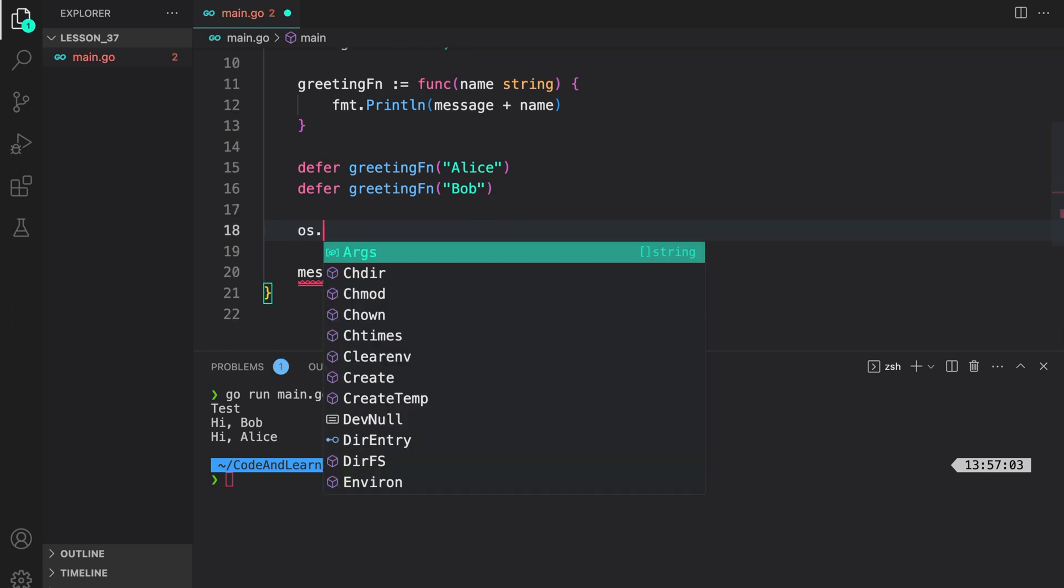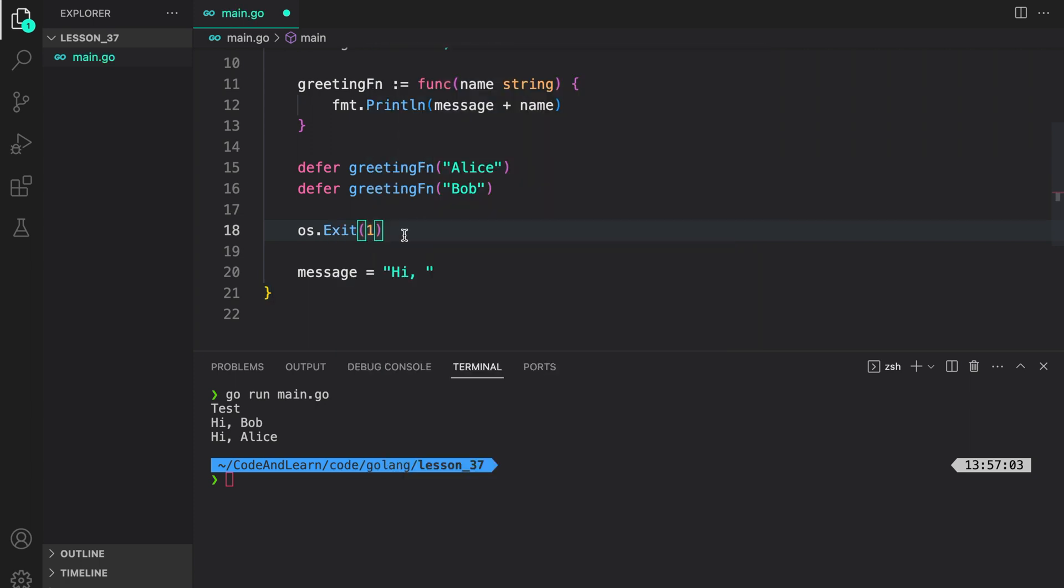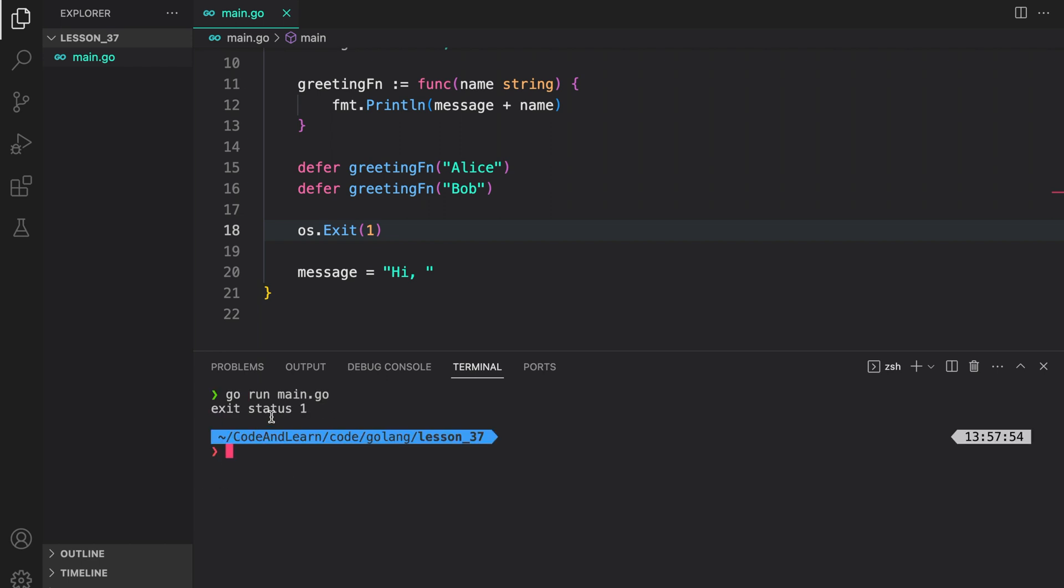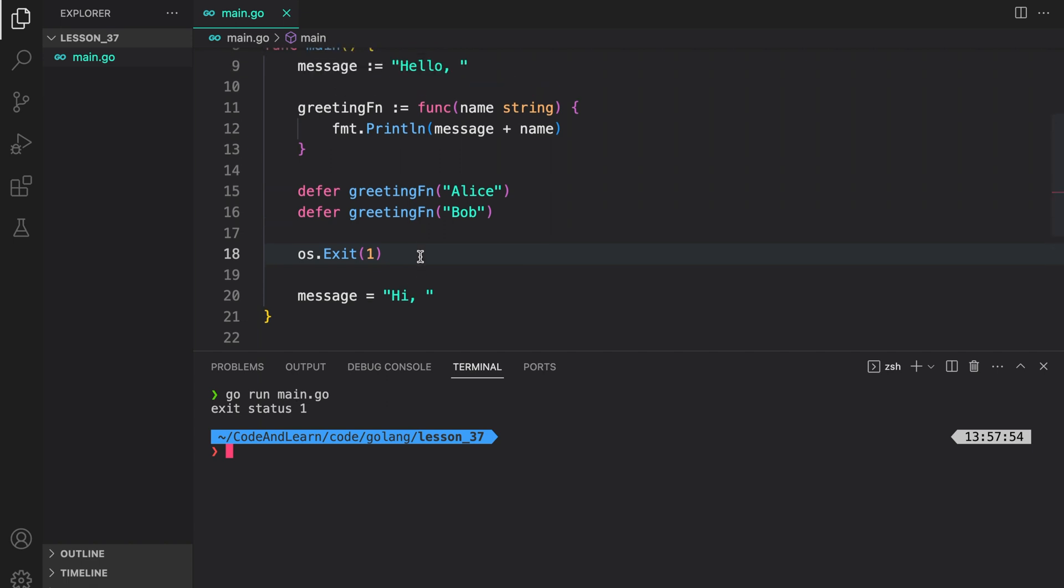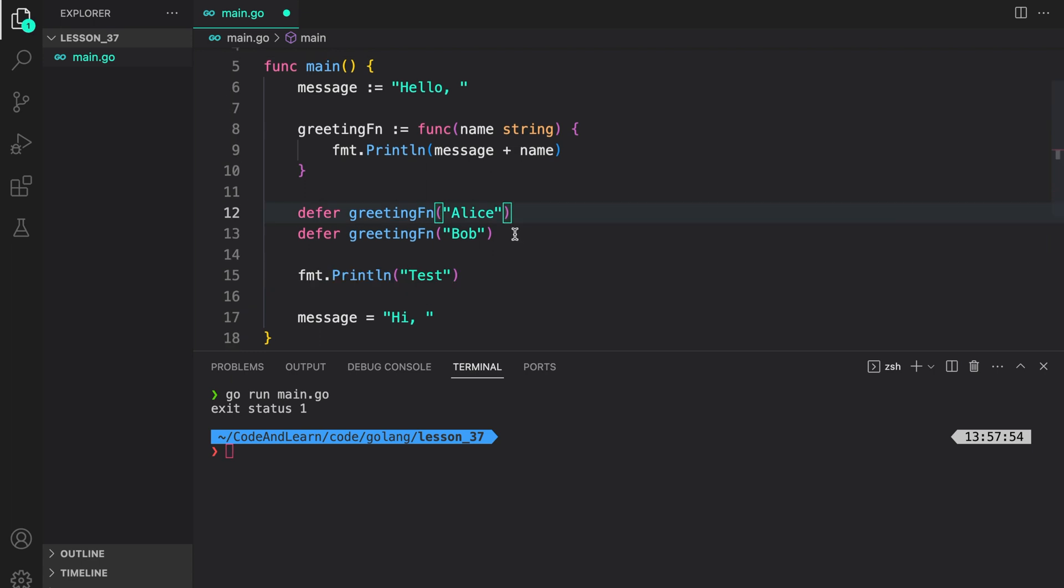If I do os exit 1, this means the process will end here, which also means that one of the conditions for execution of deferred function is not true. We can verify it by running our program. As seen, the deferred function were not executed in this case, as they're only executed when one of the three conditions we went over before are true.